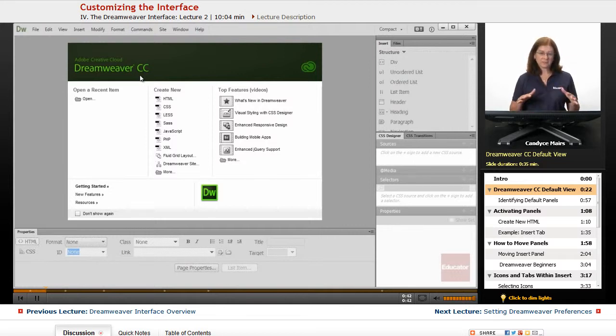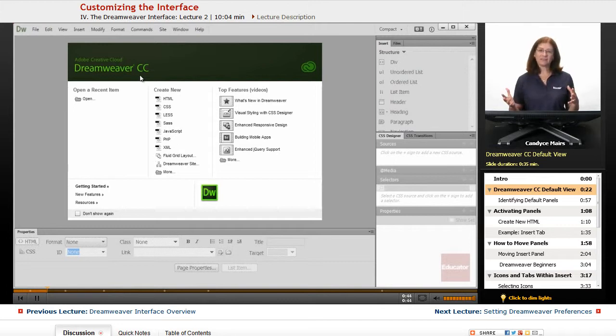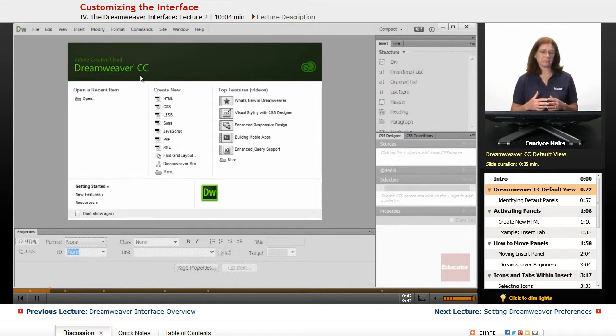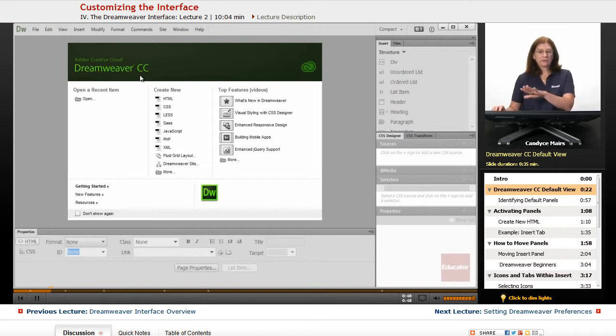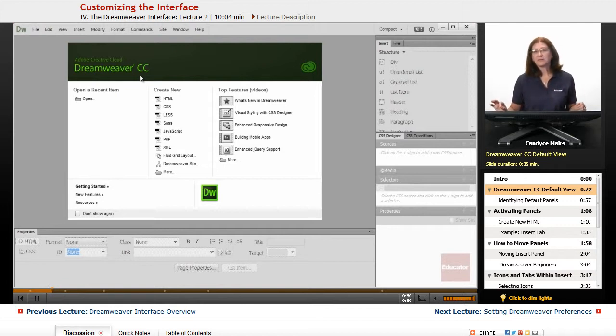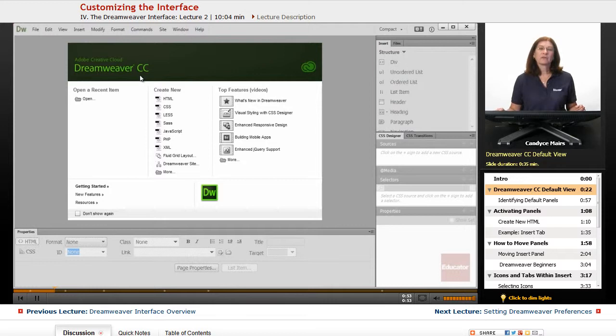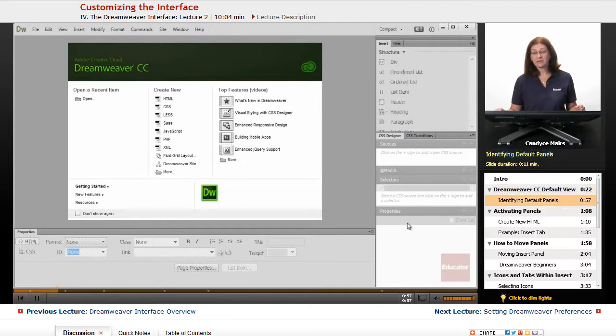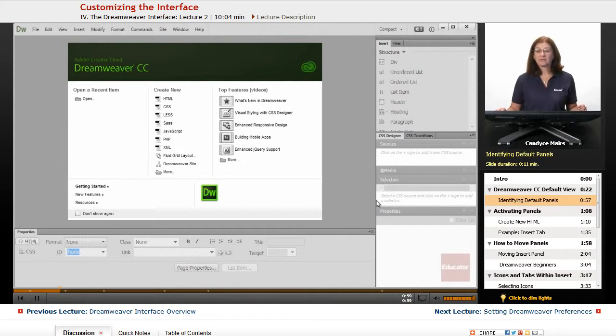Prior to this time, what they would do is tend to add features, but never really remove that much. So they've wanted to streamline it to make it easier for you to locate things. Let's take a look at these panels on the right-hand side. That's one of the first things that have been changed a little bit.